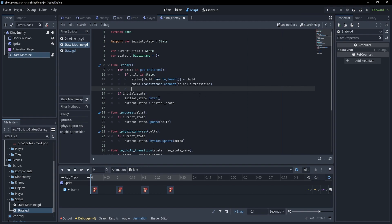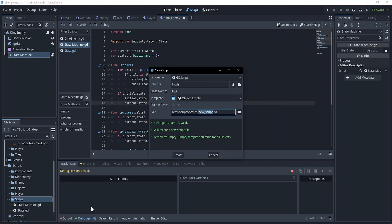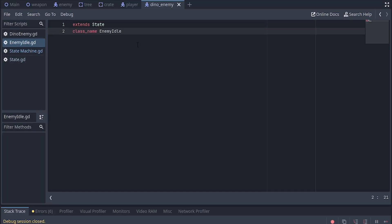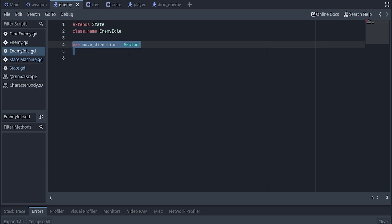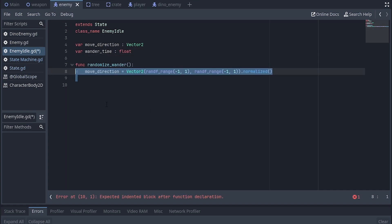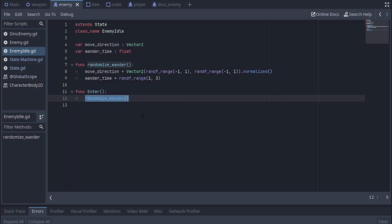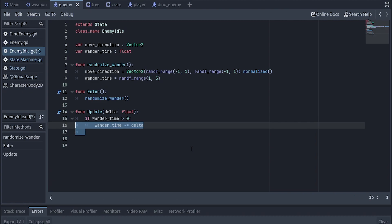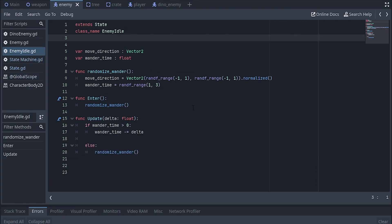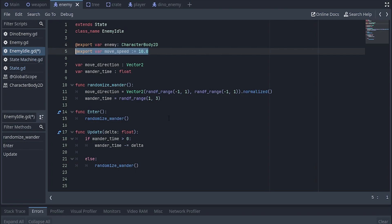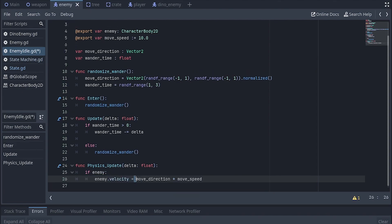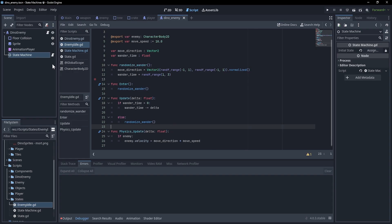Now we can start building our separate states. The first state I'll make is idle. I'll create a new script, call it enemy idle, extend state, and set the class name to EnemyIdle. Inside the state we'll have two randomized variables: move direction and wander time, plus a function to randomize them. When we enter the state we call that randomize function. The update function ticks down wander time using delta, and if it reaches zero, randomizes the variables again. For physics update, I'll add a reference to the enemy and move speed, then set the velocity to direction times speed.